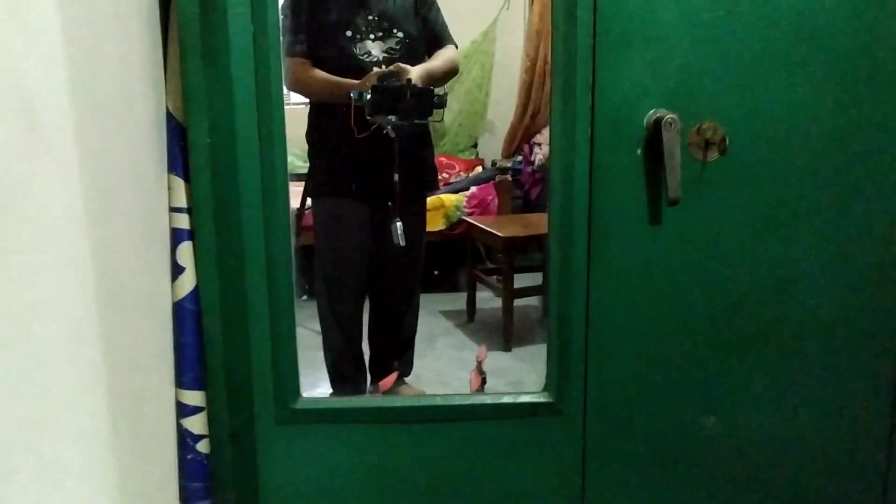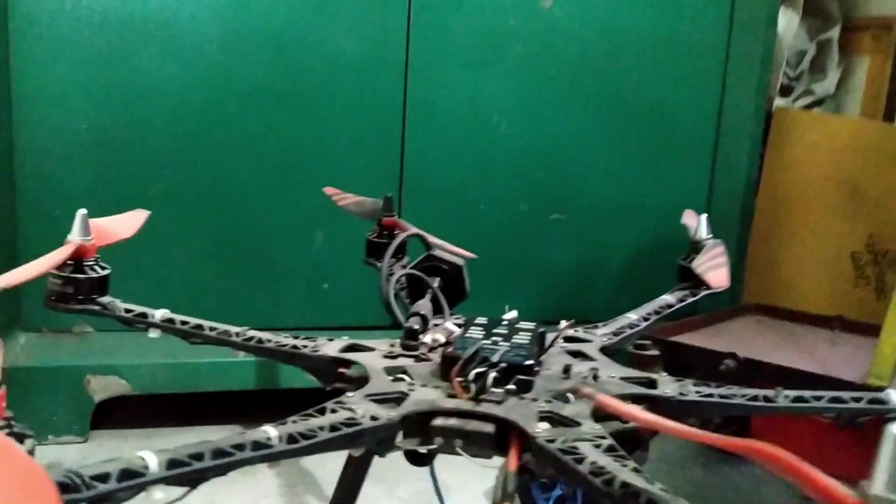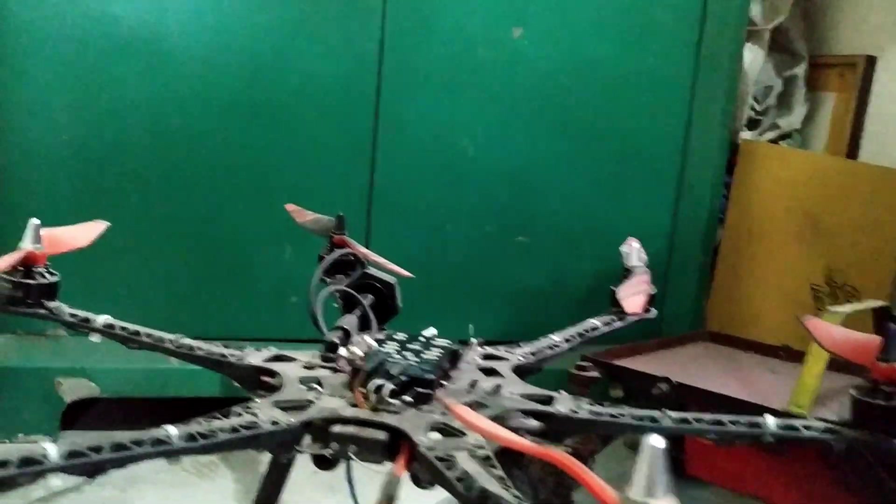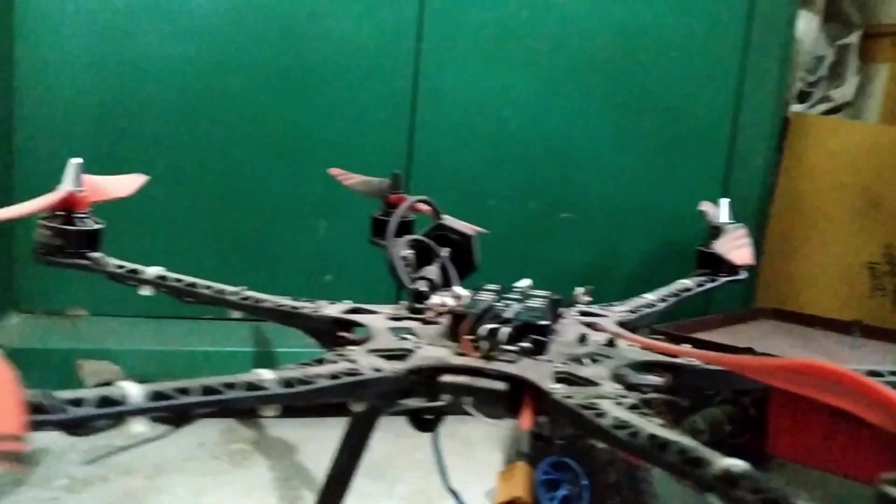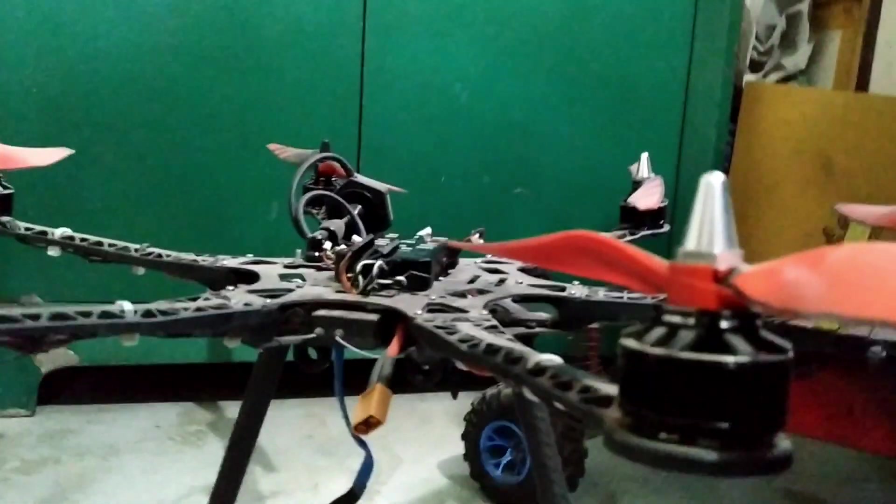Looks like it has good stabilization. In the next video I will mount this gimbal into this 550 hexacopter and see the output. So stay tuned, thank you.